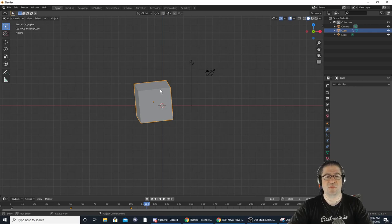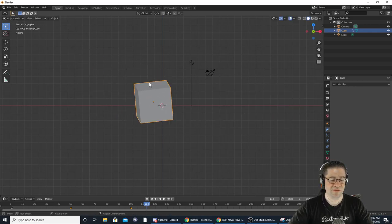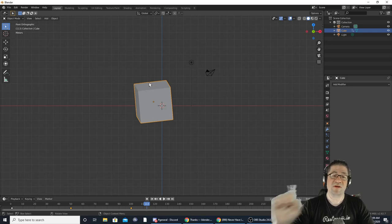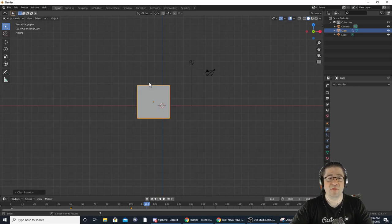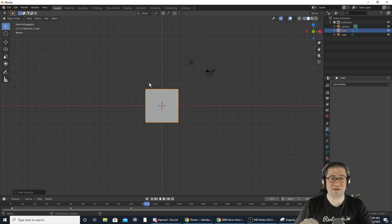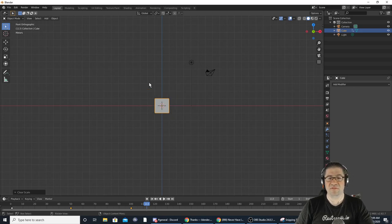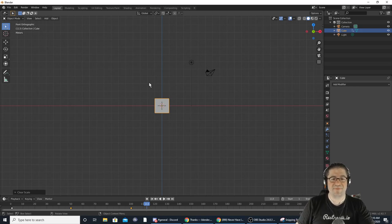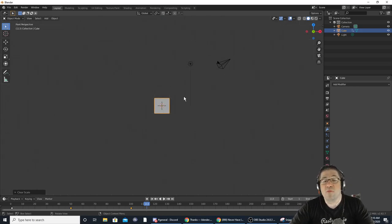Ortho is very good for working on scales — if you hit one and then five you can work on your object without worrying about rotation. If you want to reset something, hold Alt and press whatever corresponds: Alt+R for rotation, Alt+G for location, Alt+S for scale. That brings it back to its original position.